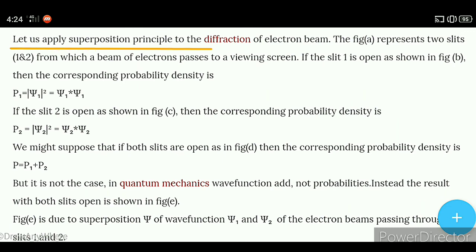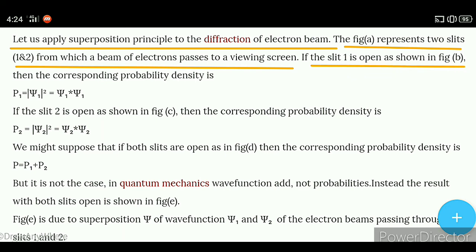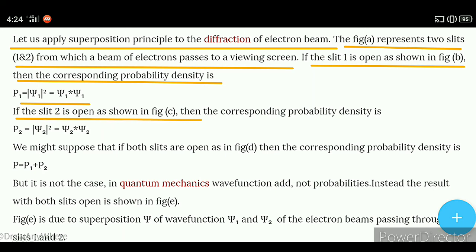Let us apply the superposition principle to the diffraction of an electron beam. Figure A represents two slits, first and second, from which a beam of electrons passes to a viewing screen. If slit 1 is open as shown in figure B, then the corresponding probability density is p1 = |ψ1|² = ψ1* · ψ1. If slit 2 is open as shown in figure C, then the corresponding probability density is p2 = |ψ2|² = ψ2* · ψ2.